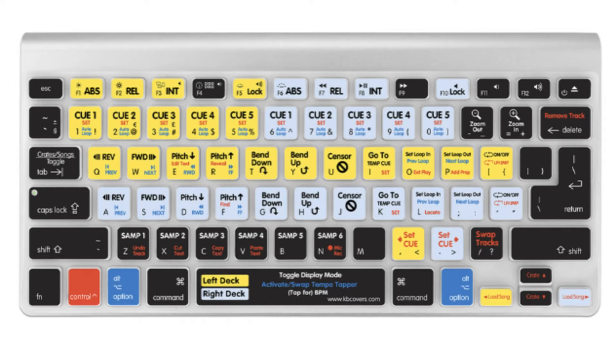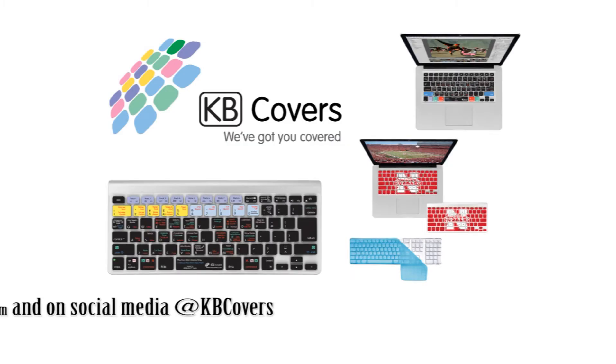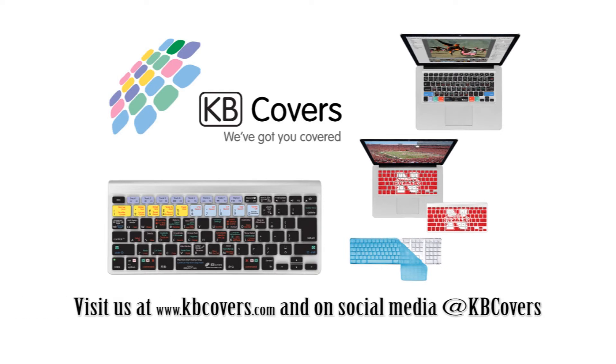Don't forget to check out all the different styles and programs we cover on kbcovers.com.